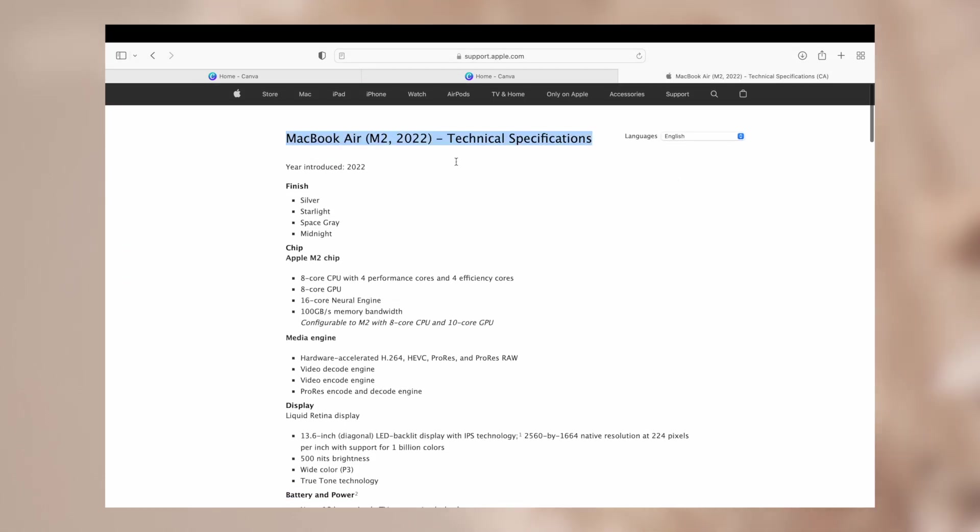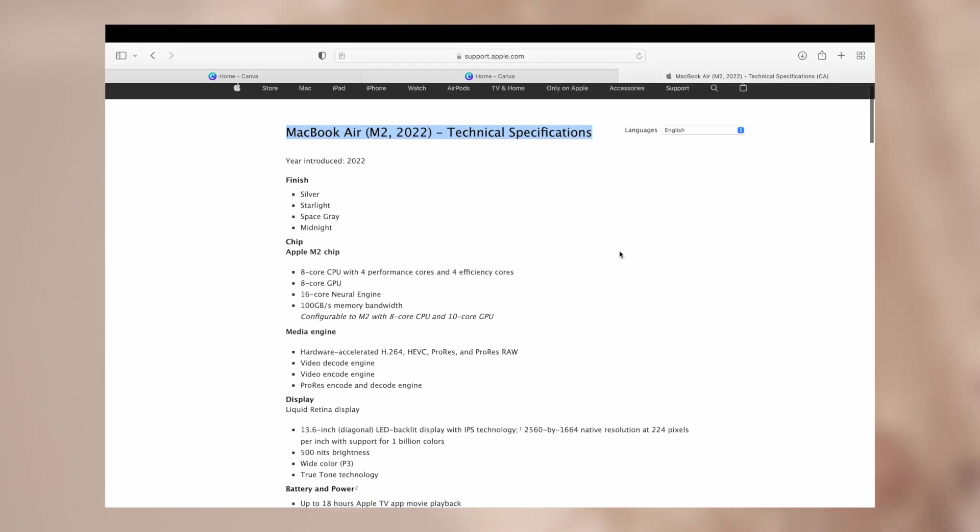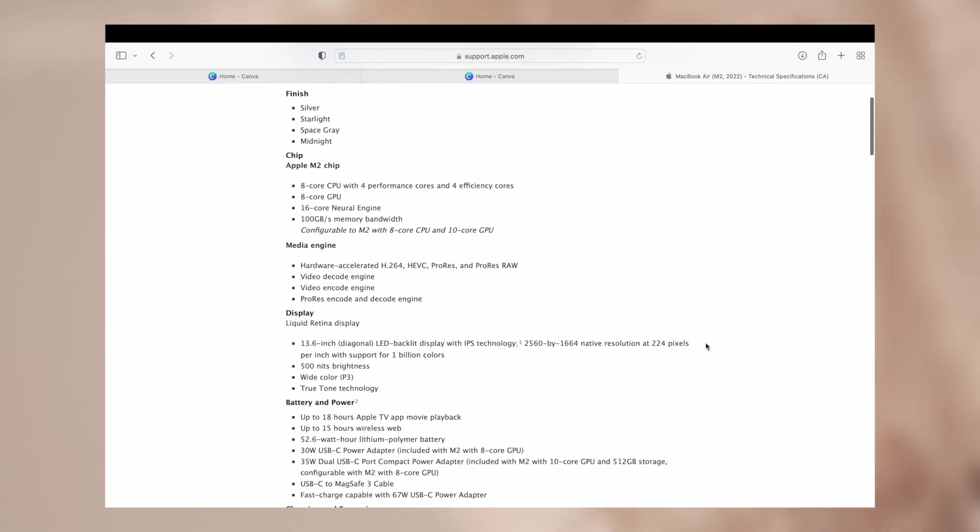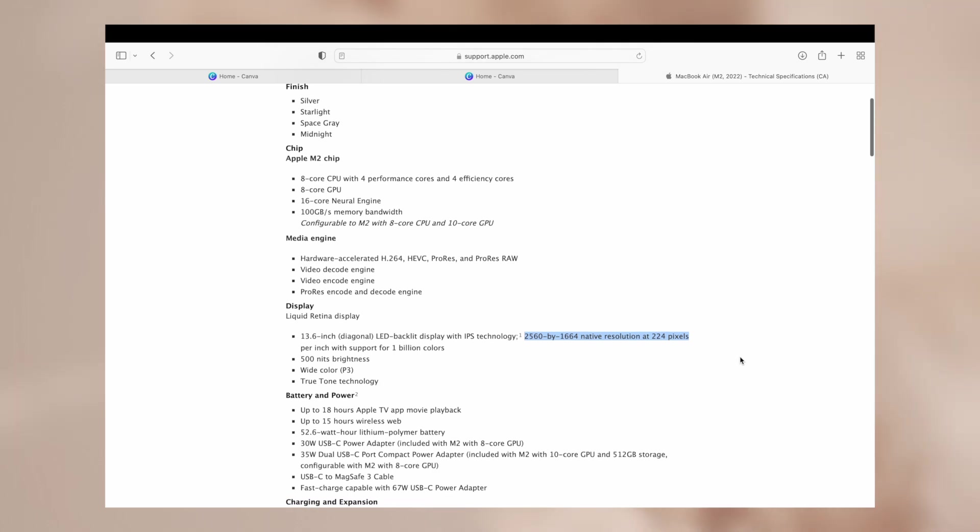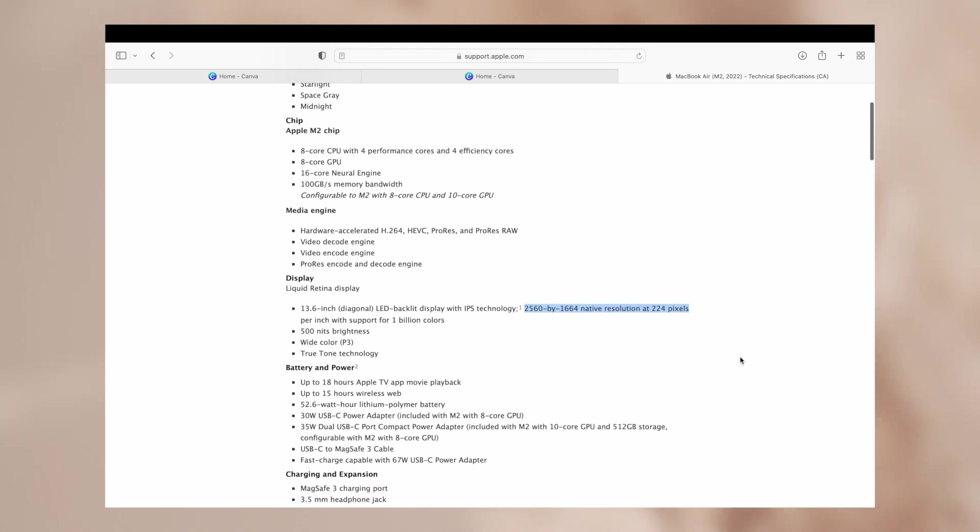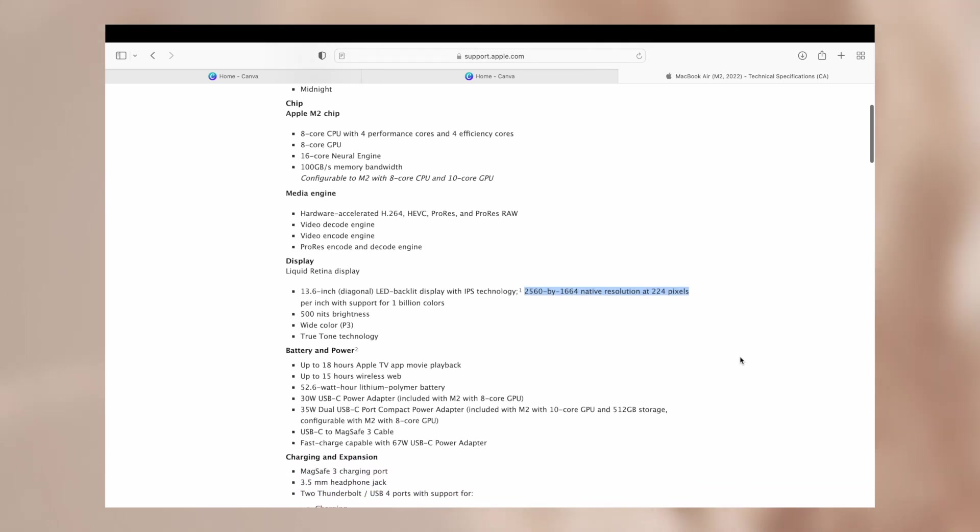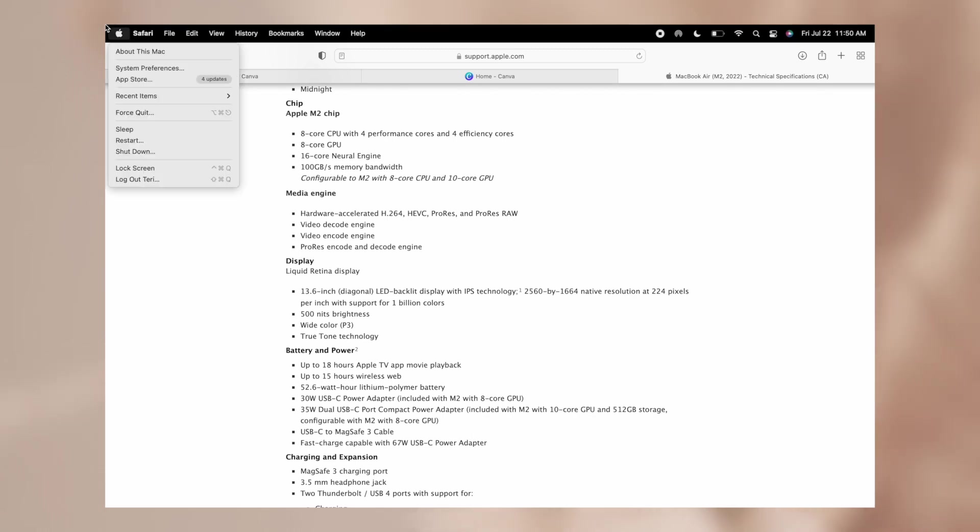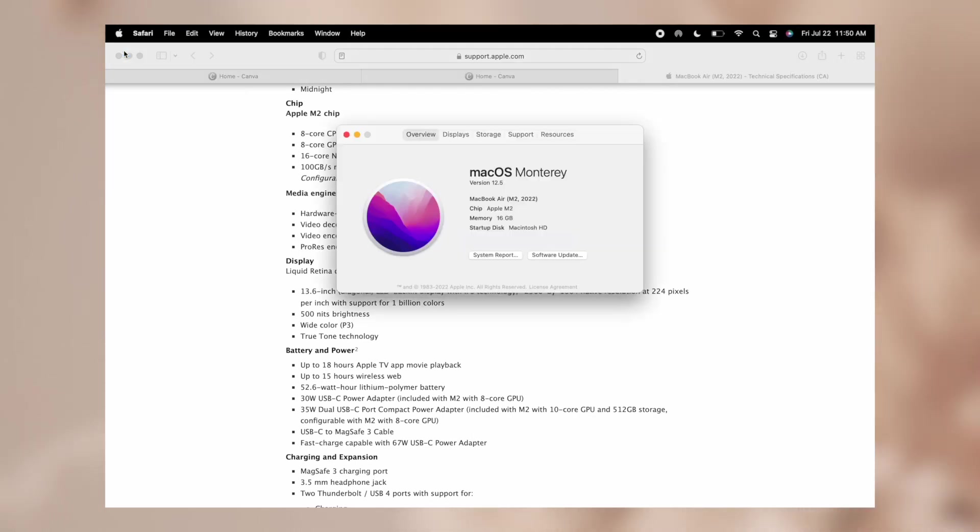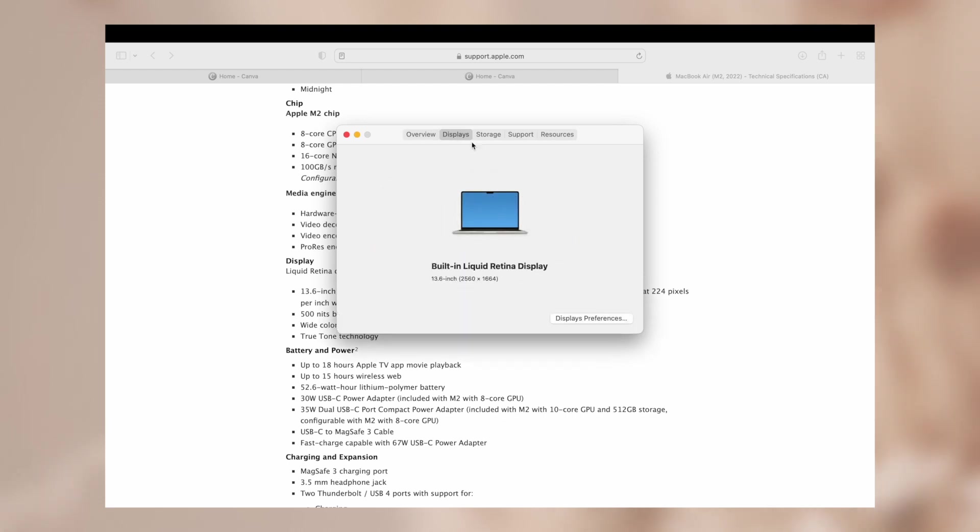I did a quick little Google search of what the dimensions were for the MacBook Air M2. It is 2560 by 1664, but that's just that device for the resolution. If you want to find out what your specific one is on your Mac you just go to the Apple icon on the top left and then about this Mac, go to displays, and then it'll list there what your dimensions are for your display.